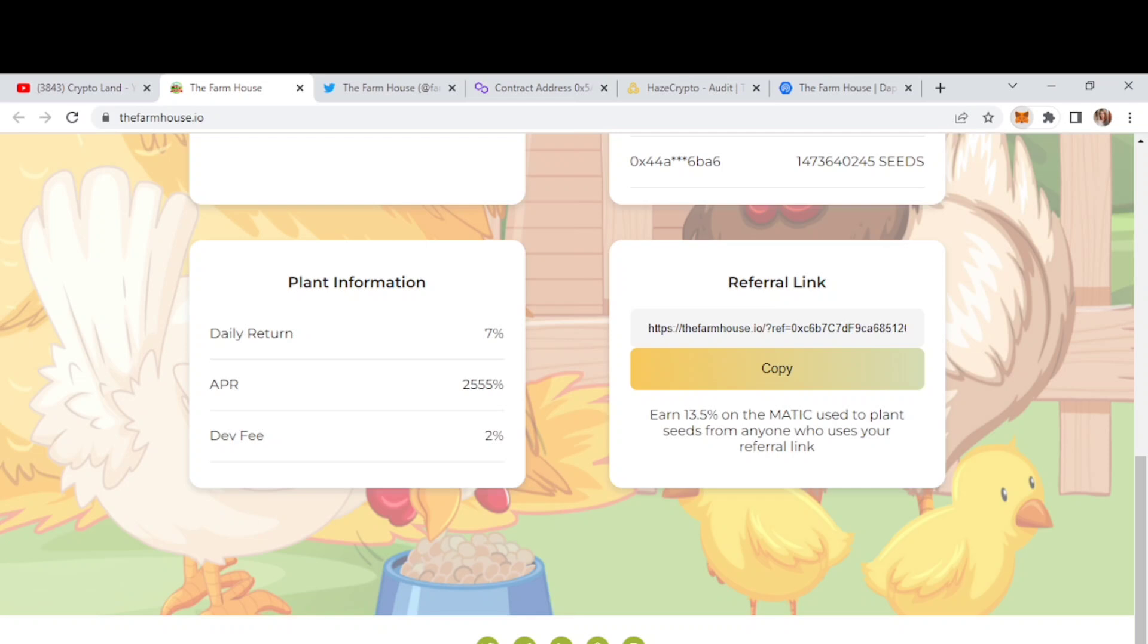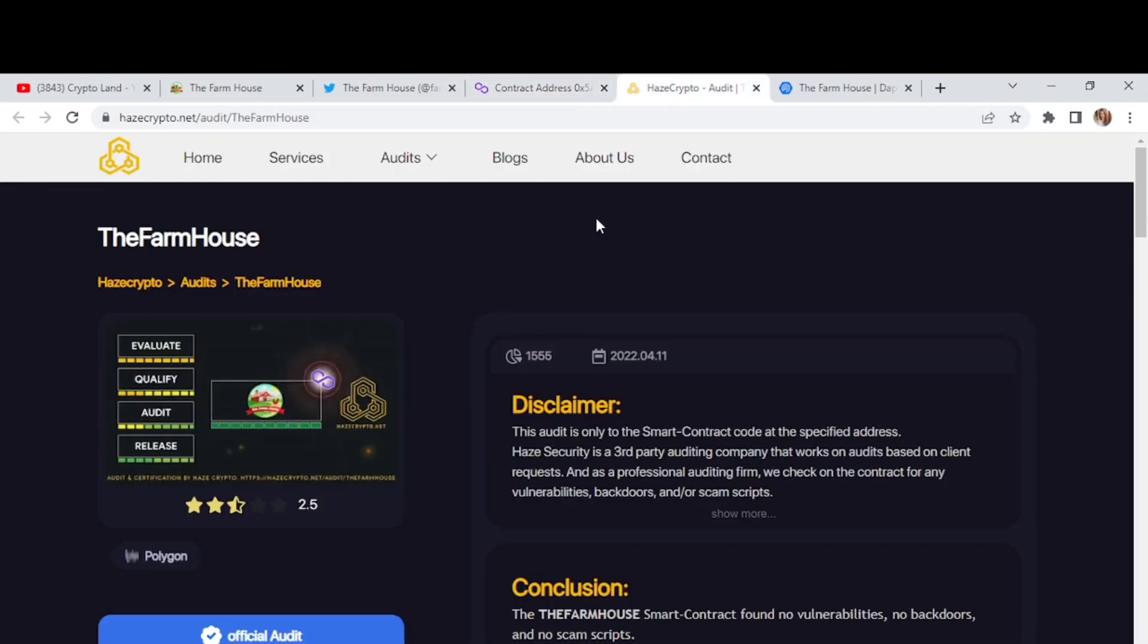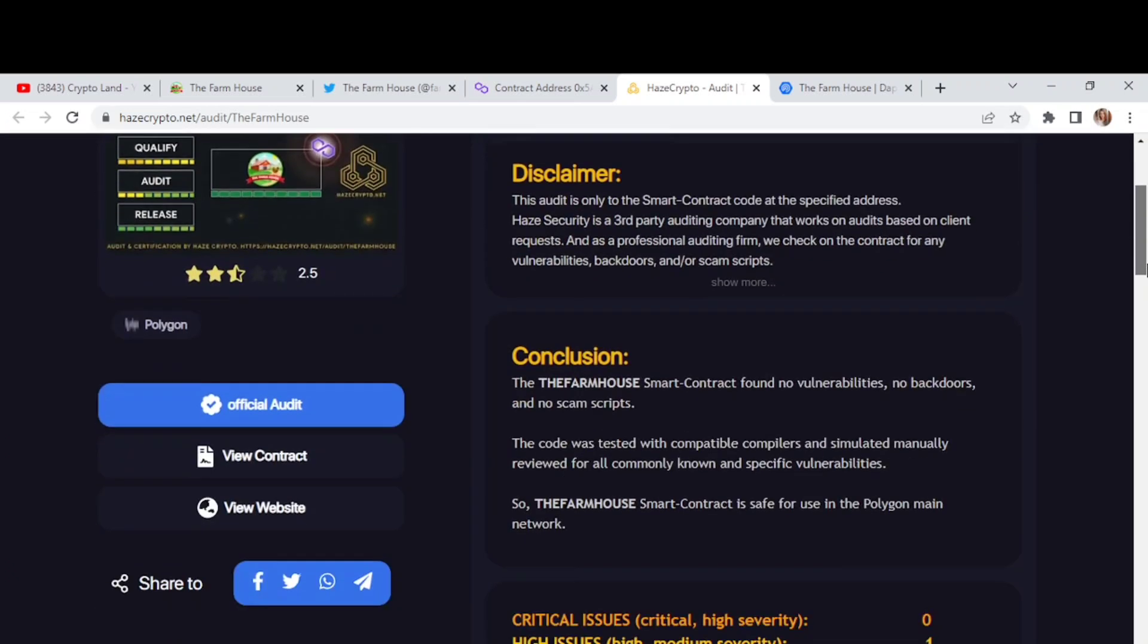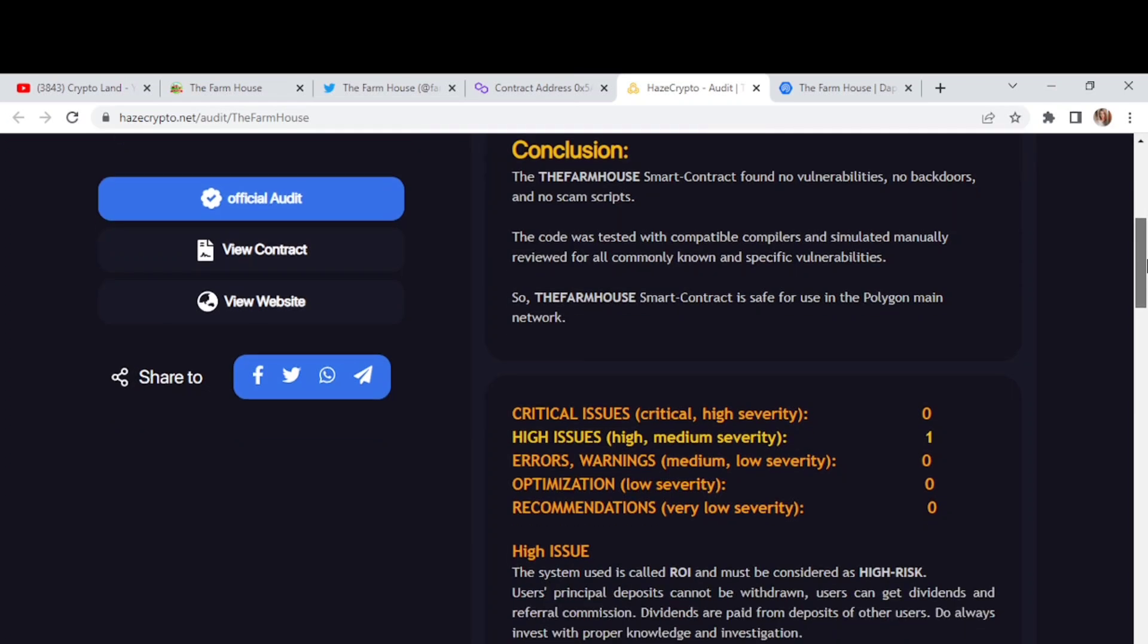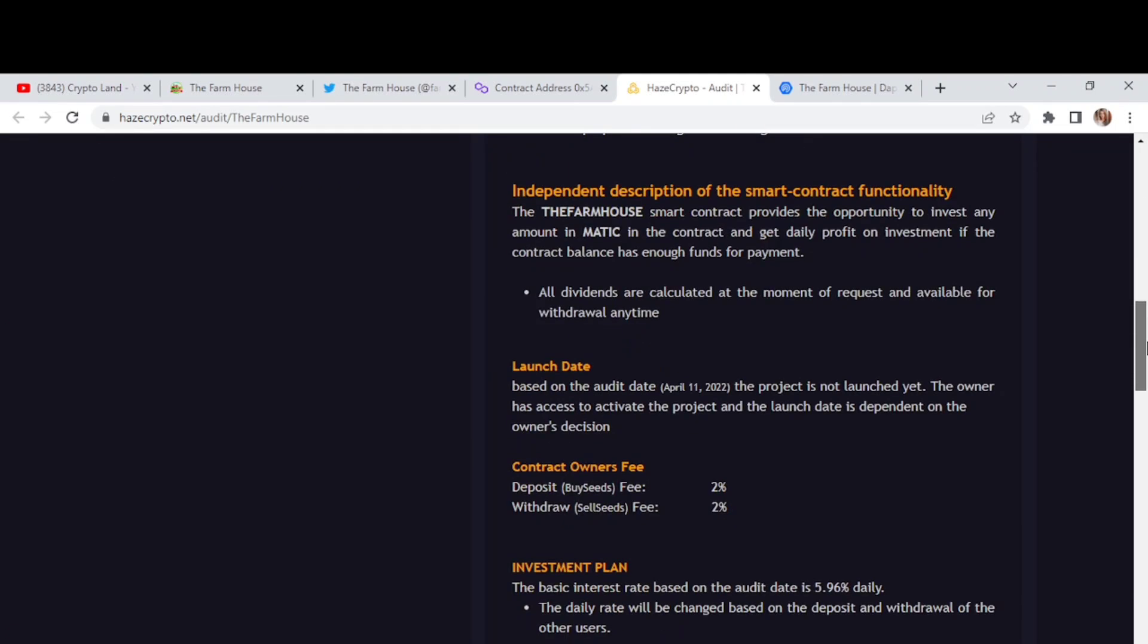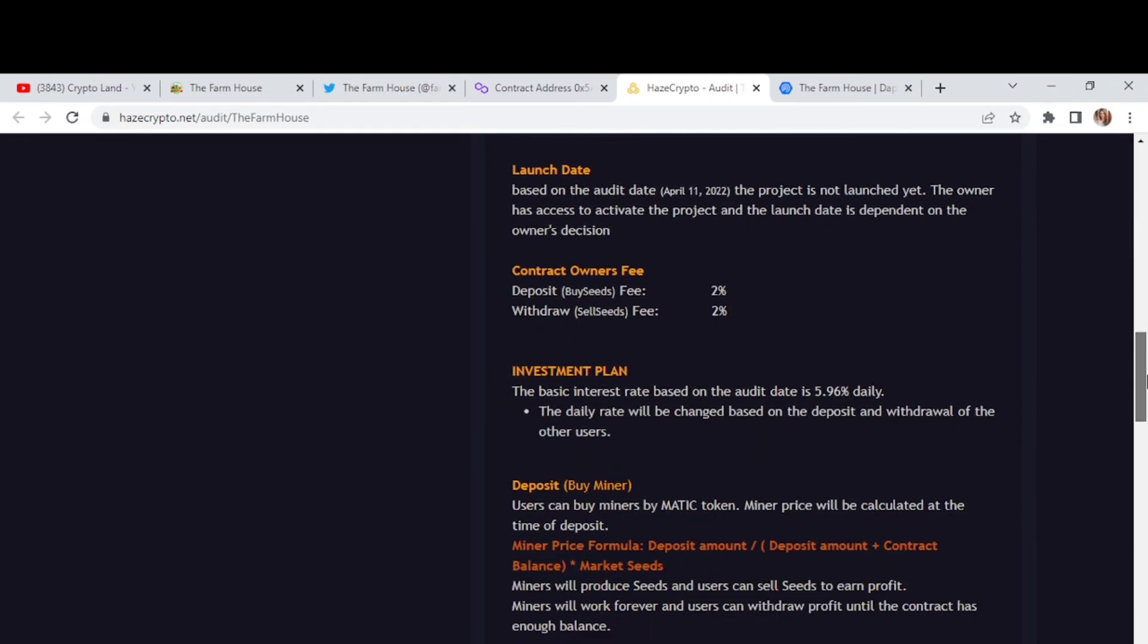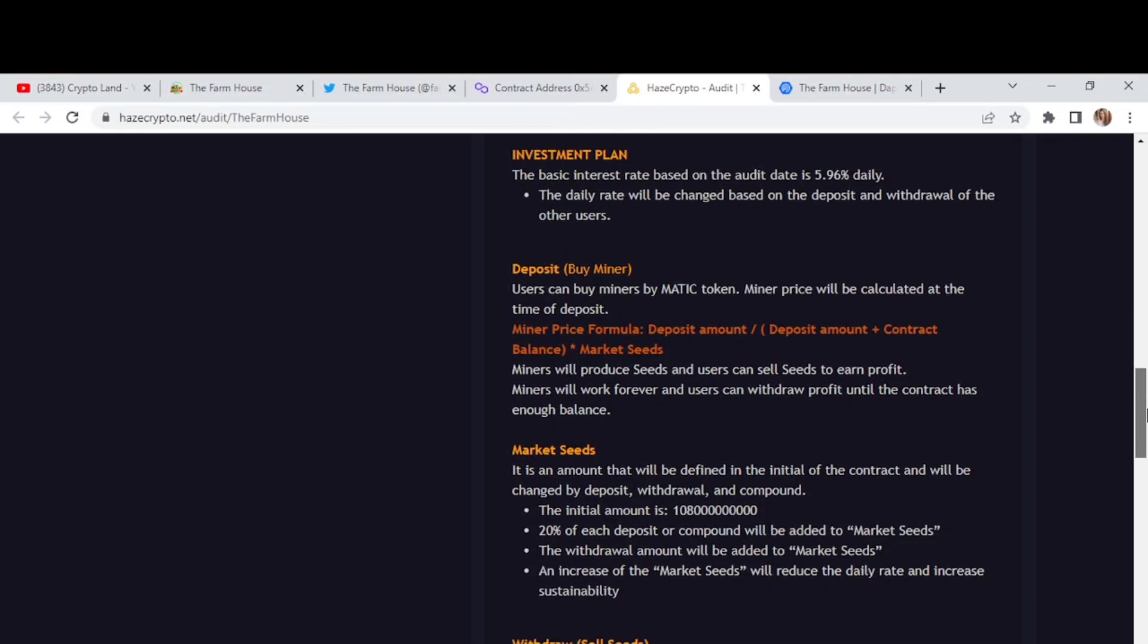Then we have their contract details. You can check this out from Polygon Network. So here we have their contract details and then their audit report. They have done their audit by Hayes Crypto. So here we have all the audit report. So here you can check out the conclusion that the farmhouse smart contract found no backdoors and no scam scripts. And this smart contract is safe for use in the Polygon Main Network. Then you have all the report mentioned here. You can check this out. You have the investment plan. The basic interest rate based on the audit date is 5.96% daily.